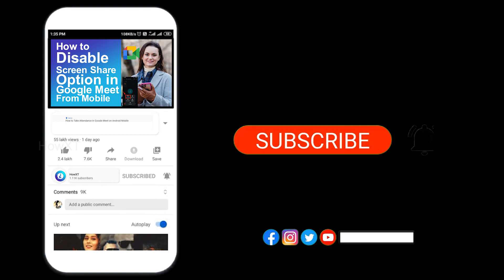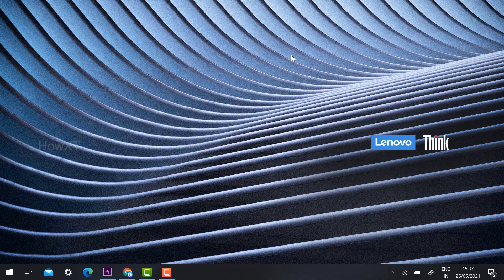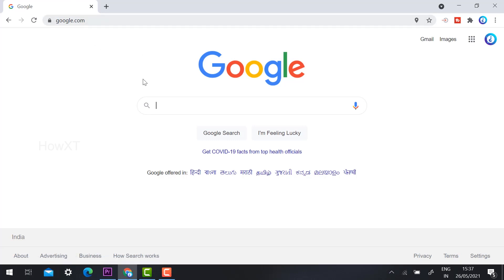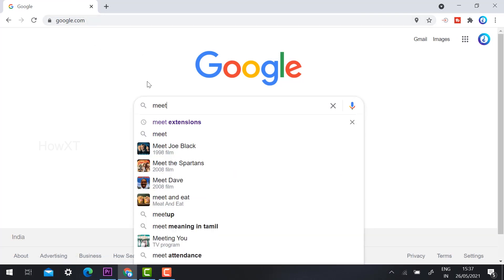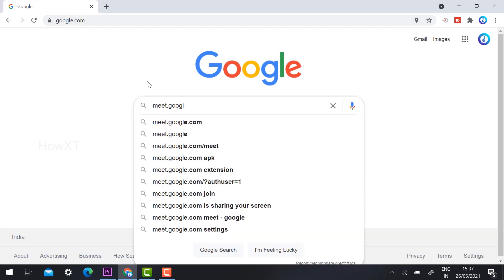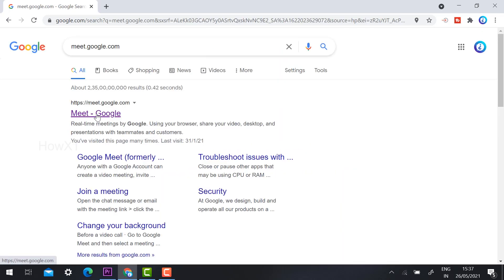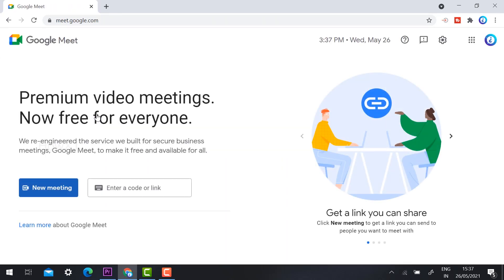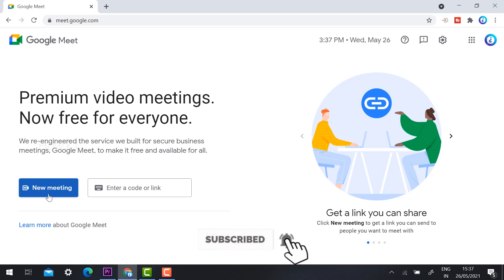From my laptop I just open Chrome browser and type meet.google.com. Once I open meet.google.com it directs me to the Google Meet page. It says 'Premium video meeting now free for everyone.' Here I can create a new meeting. Today is May 26 at 3:37 PM.